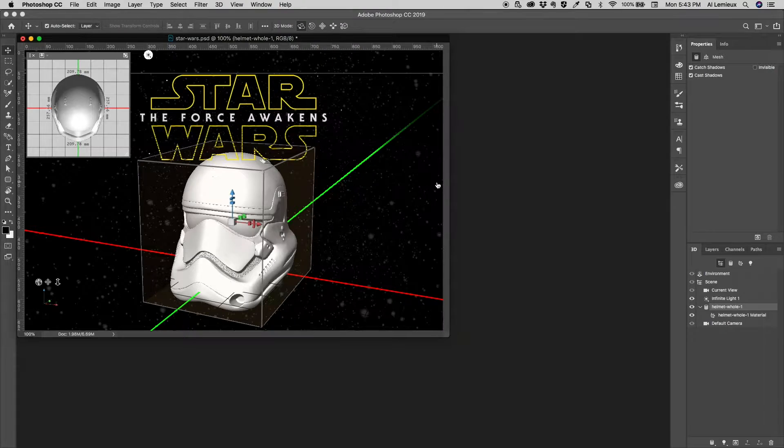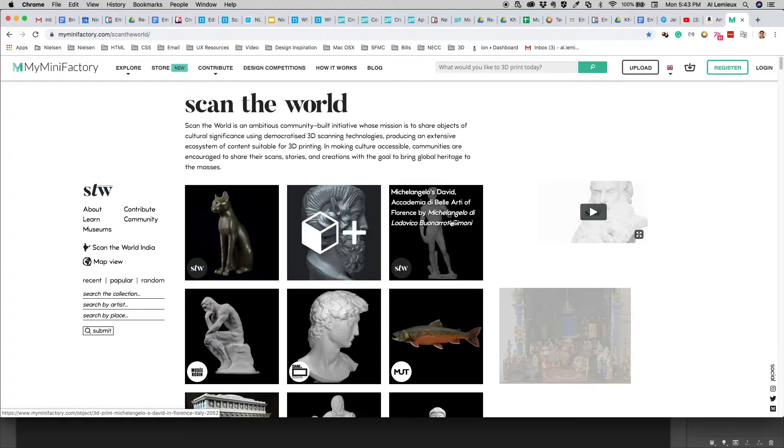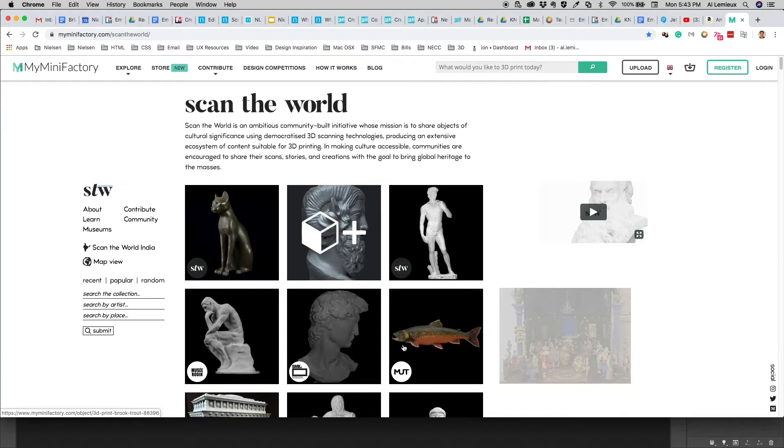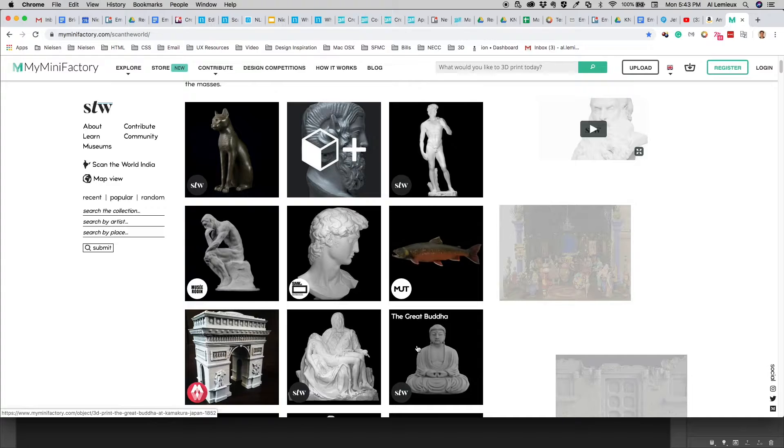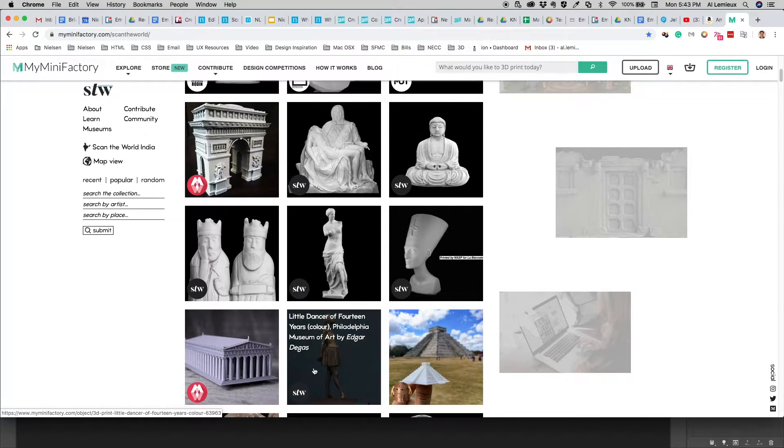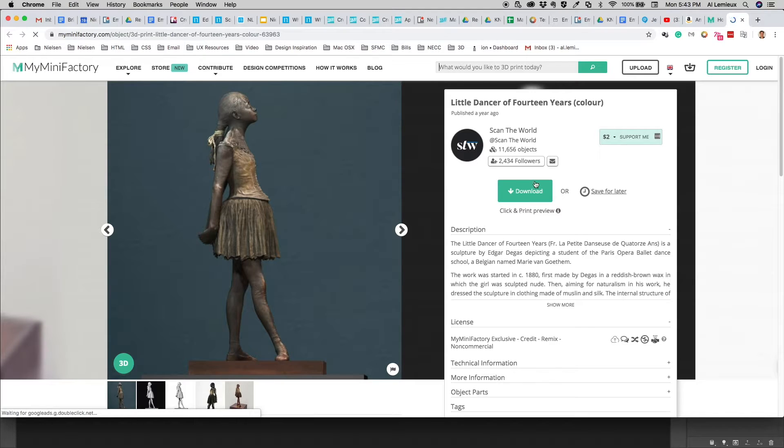And there you have it. So some of these websites that are out there, you can see this one. It's called Scan the World, myminifactory.com. And it has a bunch of different models that you can download, like the Thinker and some classical statues like the Pieta.